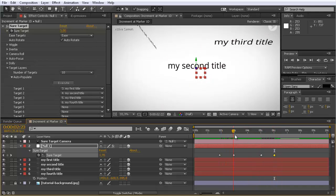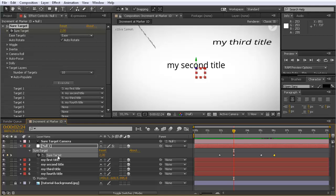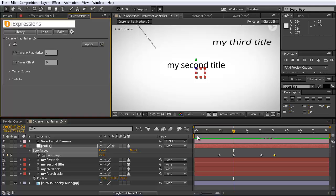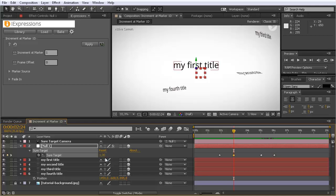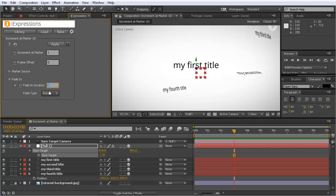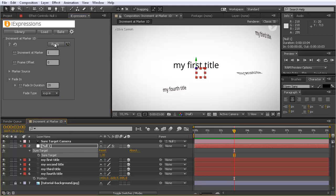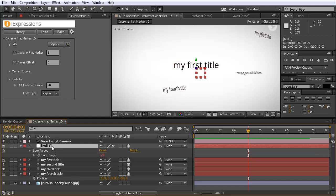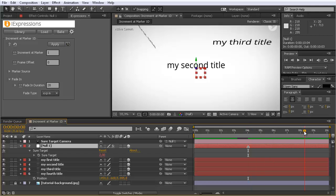Now you can do something even better: apply an expression to automatically increase the Sure Target value step by step. Then you don't need two keyframes per transition — you just need one marker. Let's set the value to 1 at the beginning and remove all keyframes. We say increment at each marker by 1, with a default fade in duration of 20 frames and exp in as the transition type. Click apply. Nothing happens yet — we're always at the first title — but now when I want to go to the second title I just set a marker on this layer.